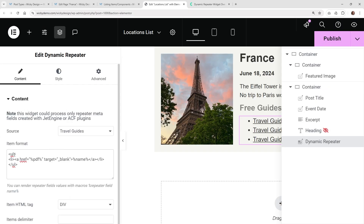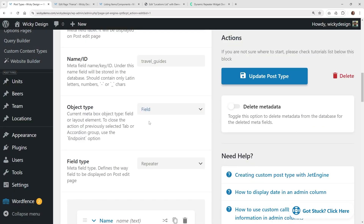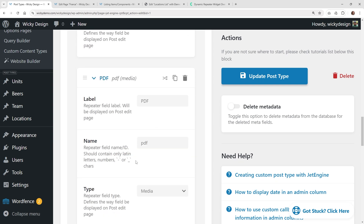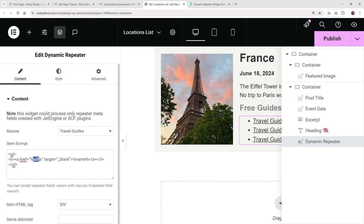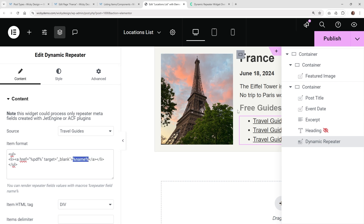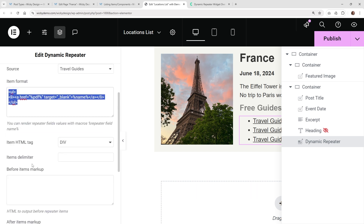I've zoomed in so you can see exactly the code I used — I'll leave this in the description below if you want to copy and paste it. You change out these two fields called PDF and name. It's very simple HTML: a UL list, you open it with a list tag, use an href where the PDF link goes — whatever the user uploads under the PDF field — wrap it in percentage signs as a macro. The HTML also says to open it in a new tab, then you display the name field, close the a tag, close the list, and the bullets are automatically added.